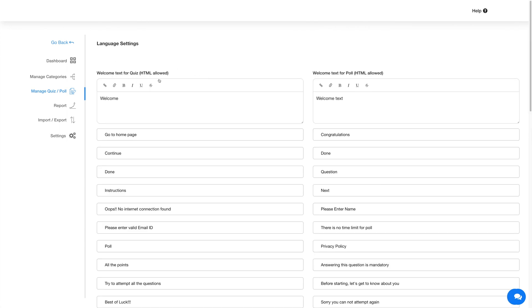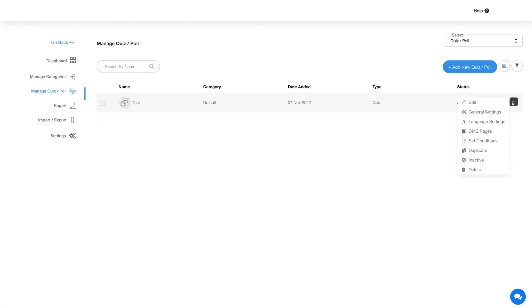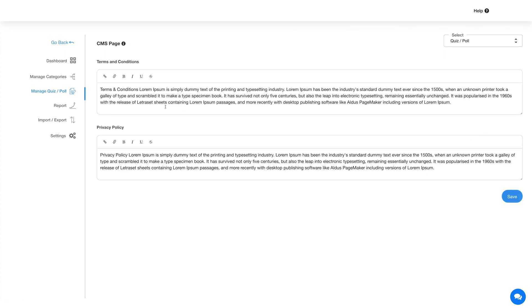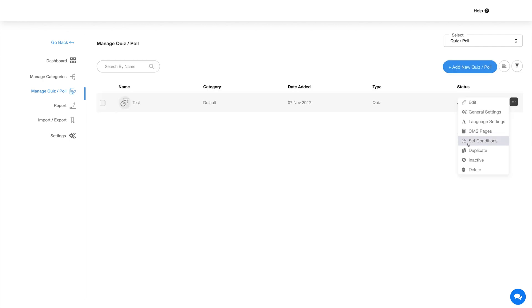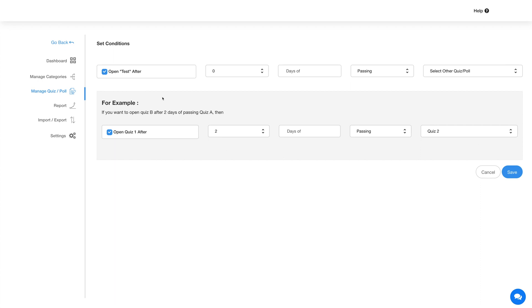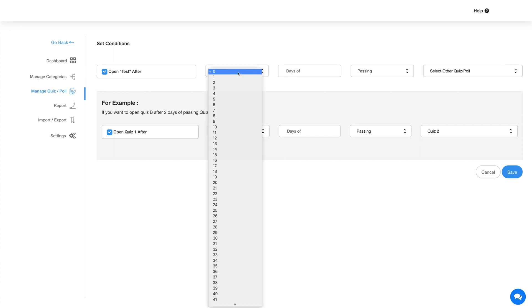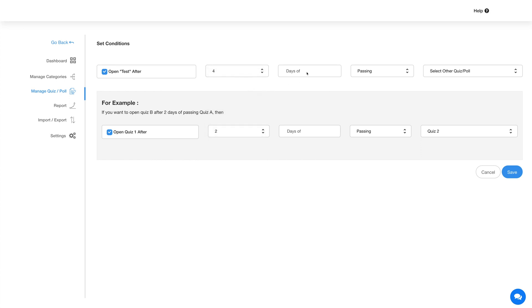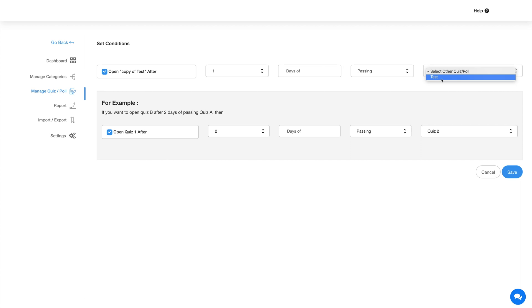Next comes Language Settings. Under Language Settings you can manage all the text and alerts showing up on this particular quiz. Coming to the CMS page — in this section you can upload the terms and conditions and privacy policy for this particular quiz. Next is the Set Conditions option. With the Set Conditions option you can lock a specific quiz or poll and set the conditions to unlock it. The users must satisfy the necessary condition to unlock the locked quiz or poll. For example, if you want to open Quiz B for users after two days of completing Quiz A, then you can set the conditions accordingly.